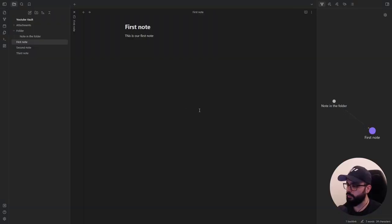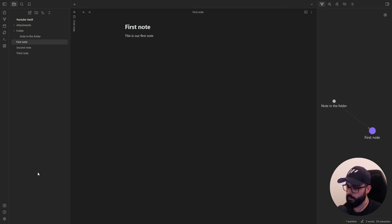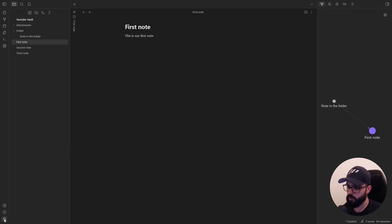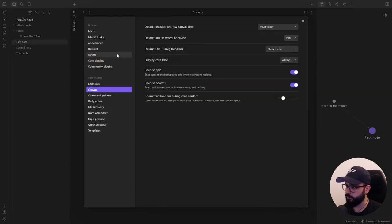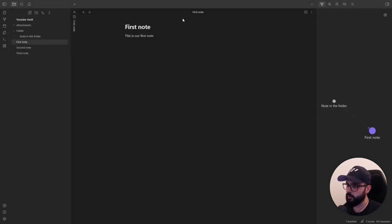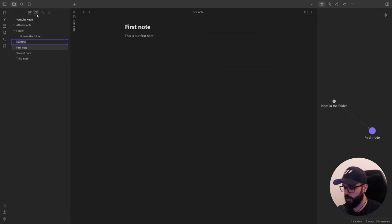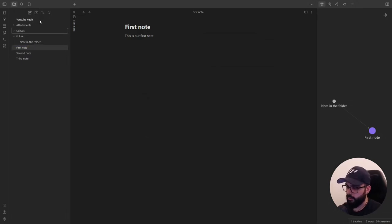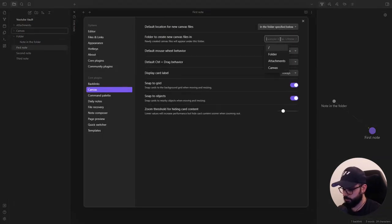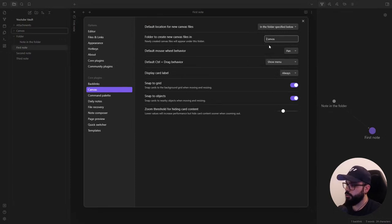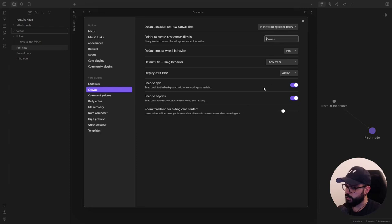I've just opened the vault we created in the first video and now let's set up Obsidian Canvas. It's super easy. You'll find it in your Obsidian settings under core plugins. Enable canvas and click here on the option icon. Here you can choose a default location for new canvas files. So for example, just create a new folder and name it canvas. Now let's go back to the canvas option and we can specify the folder we've just created as the default location for new canvas files. You can also set some mouse behaviors and snapping systems according to your preferences. I personally use the settings you see here.